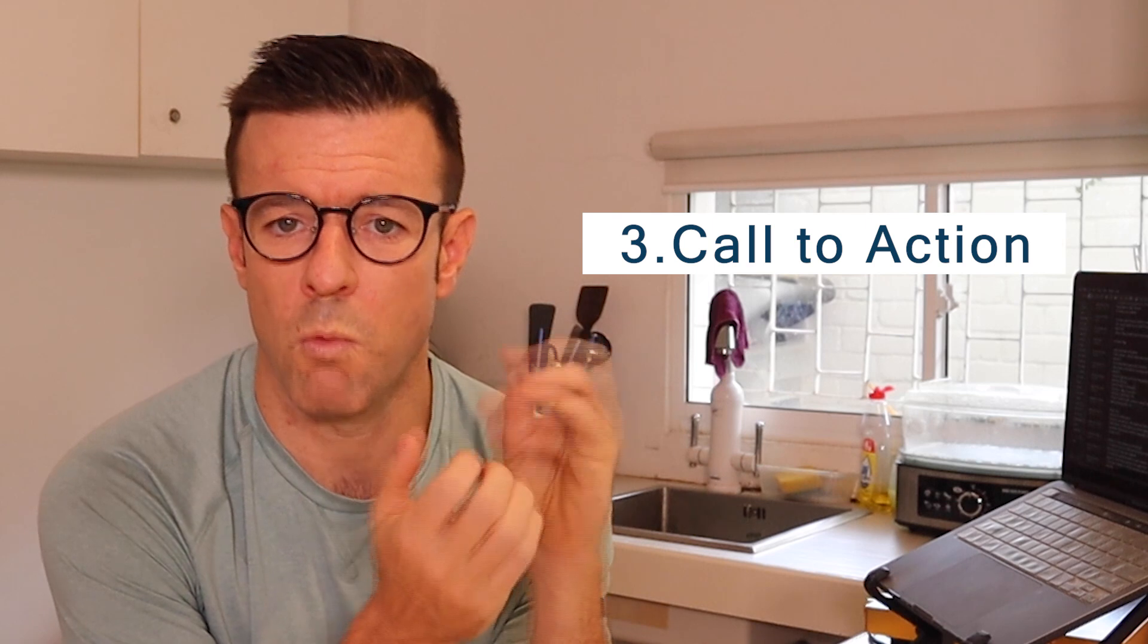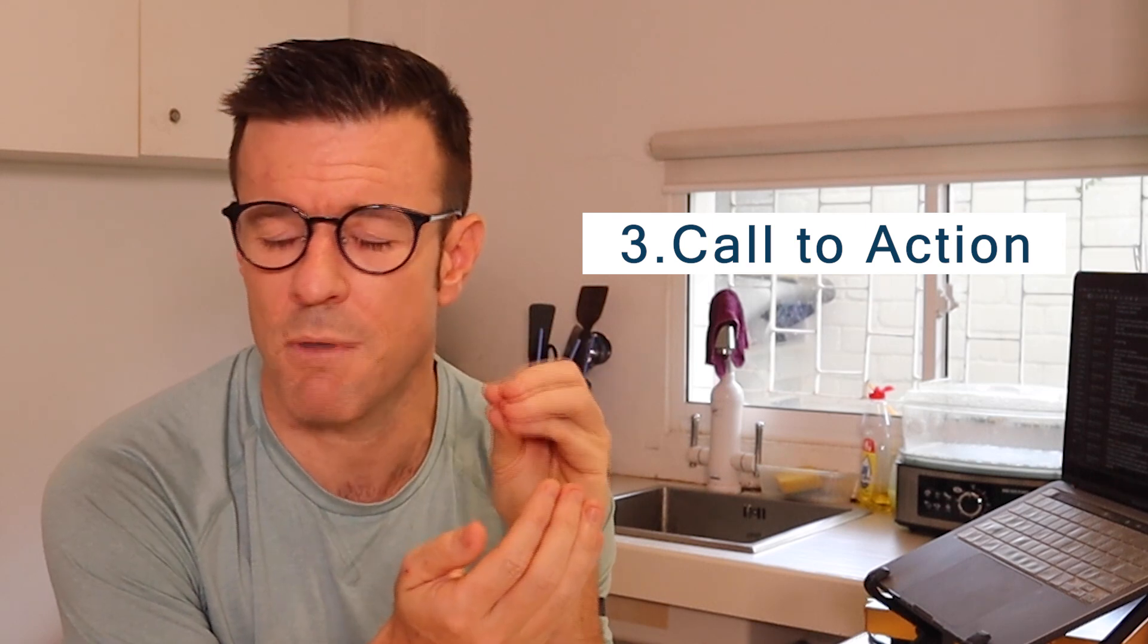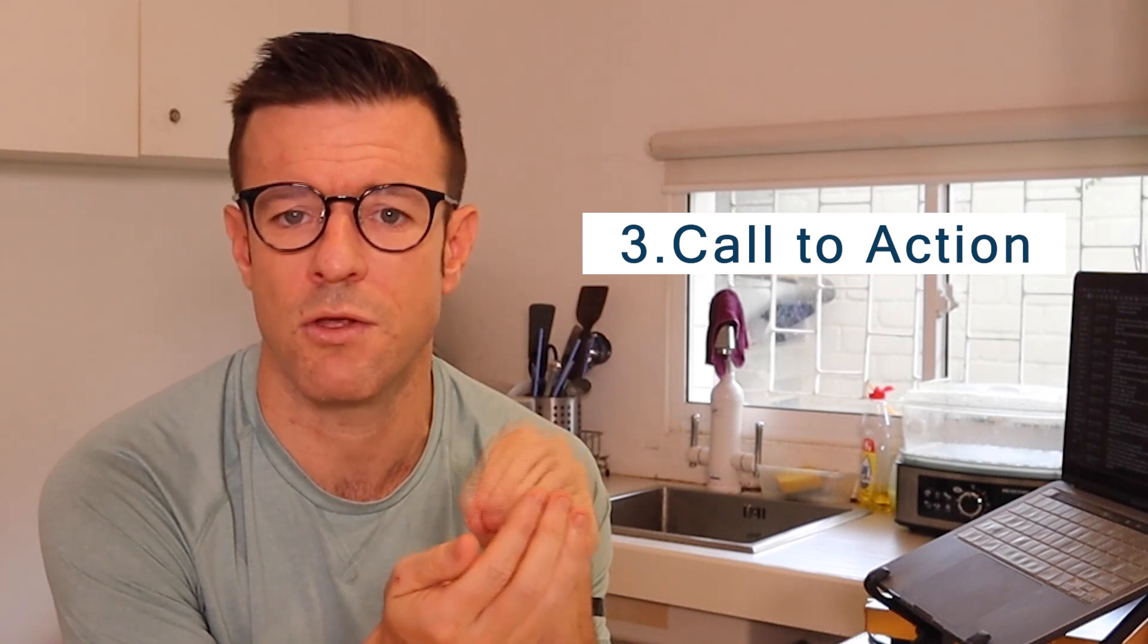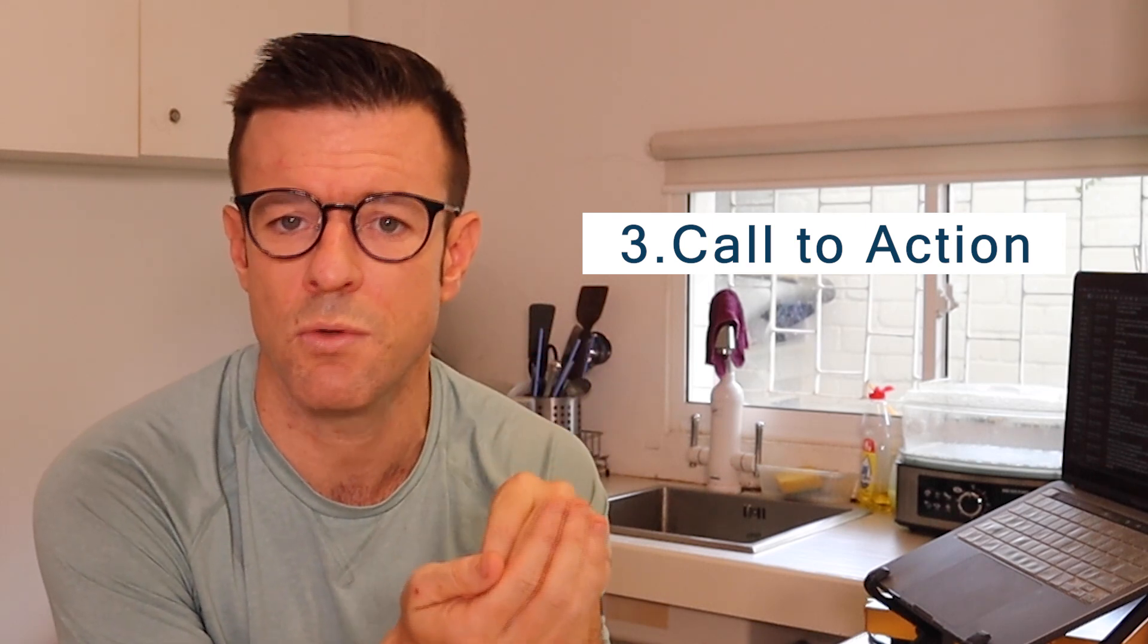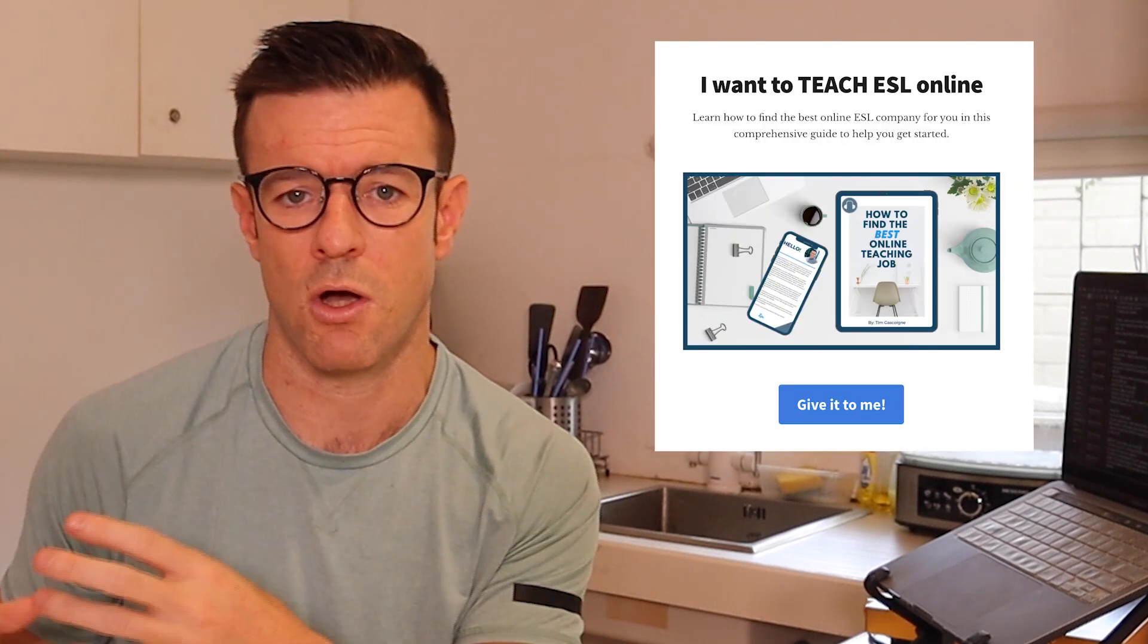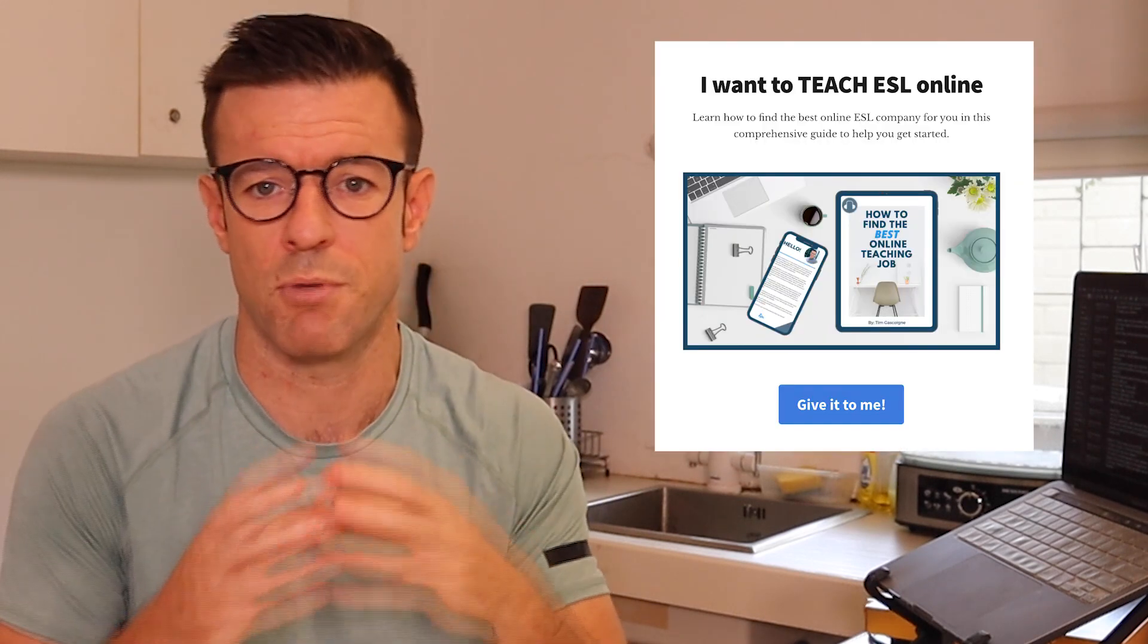Right underneath that, it's really a great idea to have some kind of a call to action. So think about what is the most important thing that you want someone to do when they land on your website. Is it to book a call with you? Is it to book a free lesson? Is it to download something so that they can become a subscriber on your email list? Is it to purchase something?